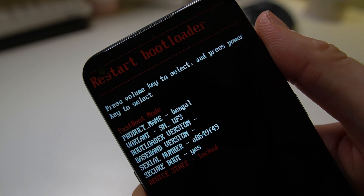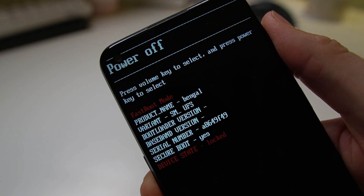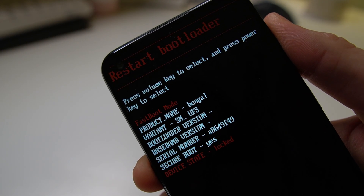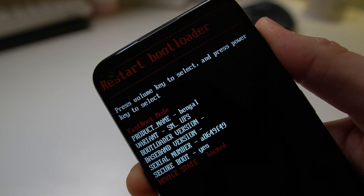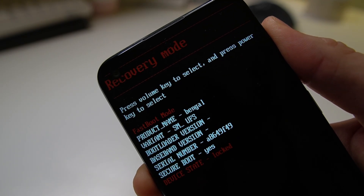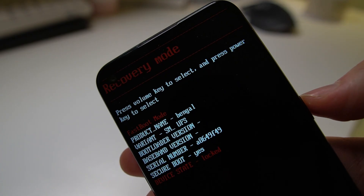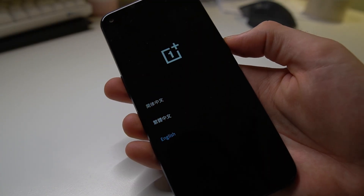Here you can navigate with the volume button and choose what you want to do with the power button. What we want to do here is to go into recovery mode. We choose that, then we come in and we can select English.